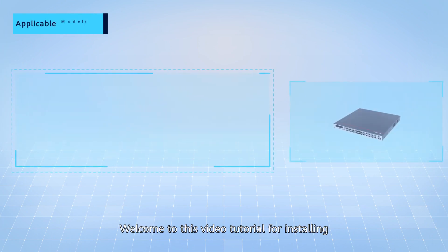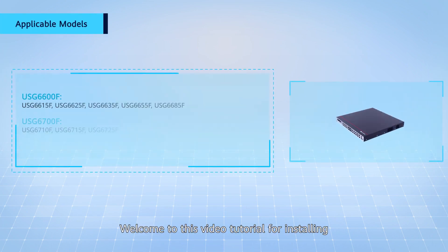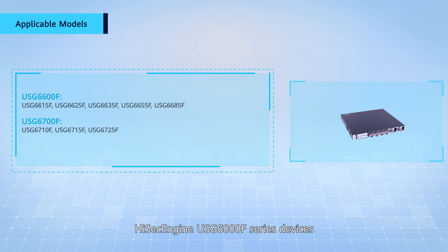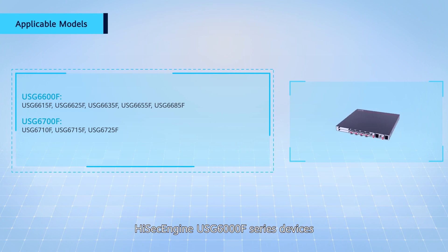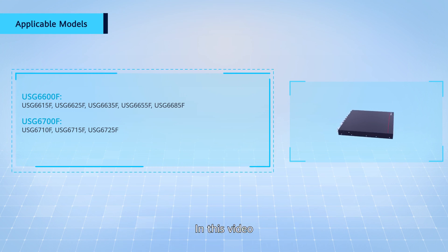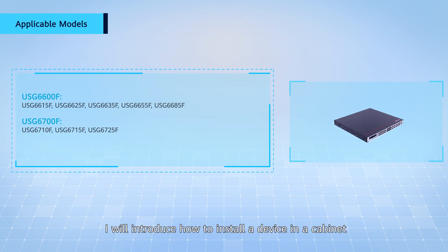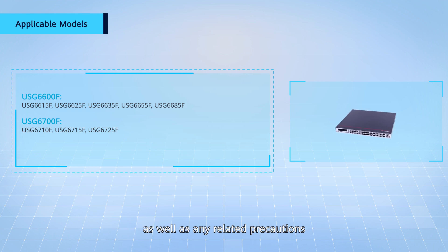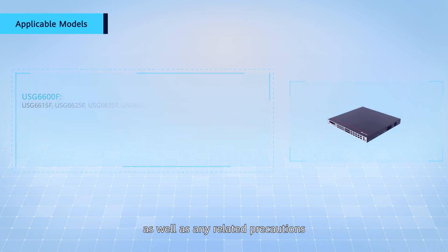Hello everyone, welcome to this video tutorial for installing Huawei USG-6000F series devices. In this video, I will introduce how to install a device in a cabinet as well as any related precautions.